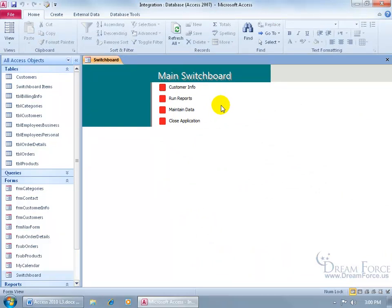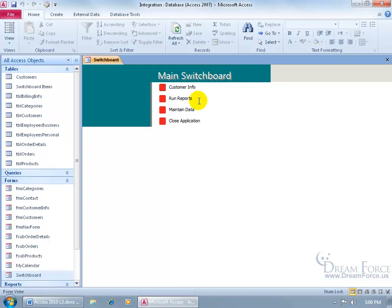Now if I want to be able to change the text for the switchboard here from main switchboard to dreamforce and maybe update some of the items on that main switchboard, the text that is, I can do it one of two ways.